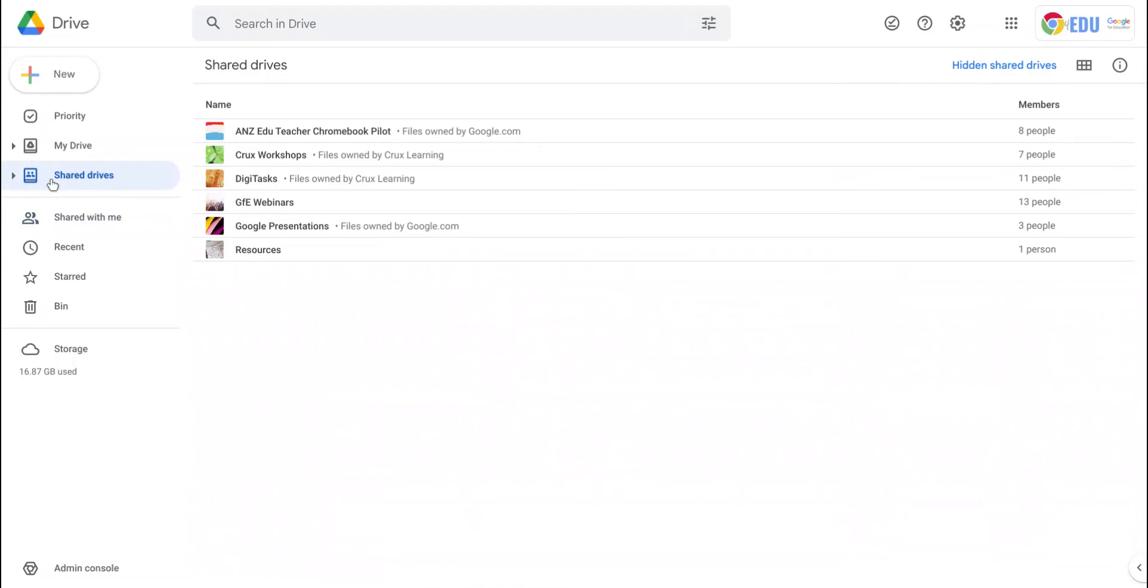Finally, Shared Drives are drives that are created by your school or organization, and you're made a member of them.